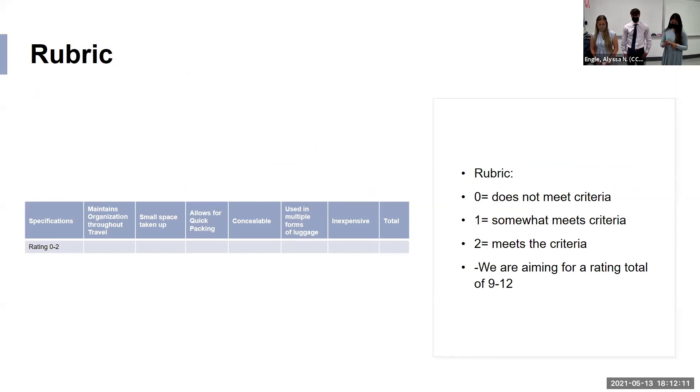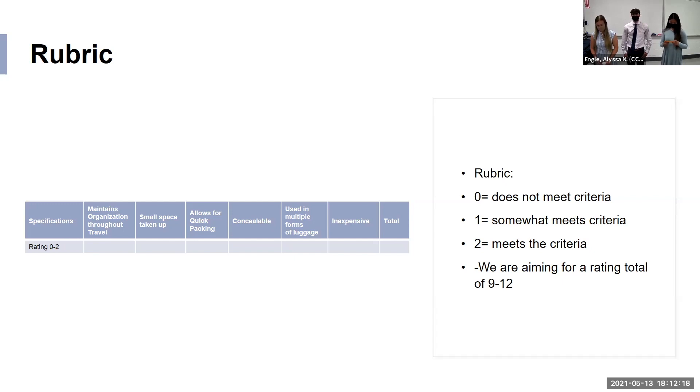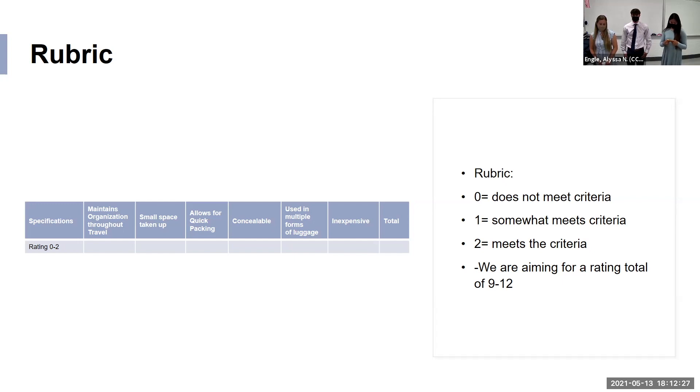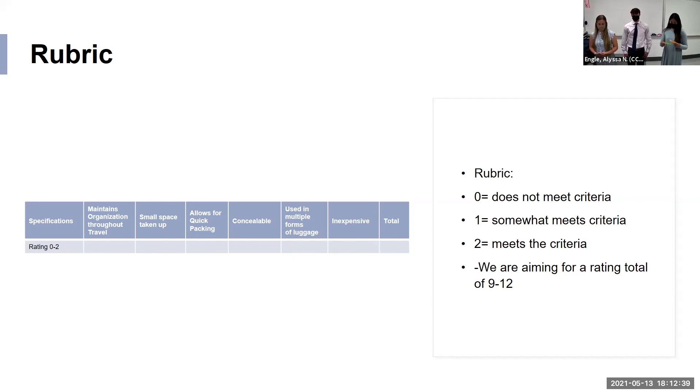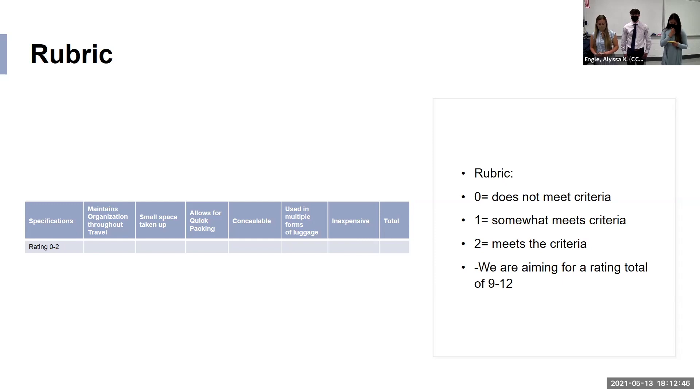This is the rubric we will be giving out to our travelers that will be testing our prototype. The rubric asks if our product maintains organization while traveling, takes up very little space, if it allows for quick packing, if it should be accessible, and used in multiple types of luggage. Testers will evaluate each section on a scale of zero to two, where zero means the criteria is not met, one means it somewhat meets the criteria, and two means it meets that criteria. After that, the tester will add up all sections to give a total rating for our product.